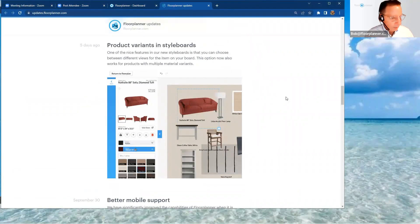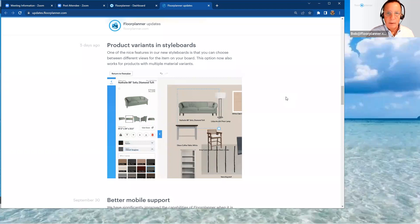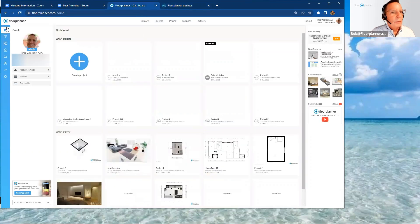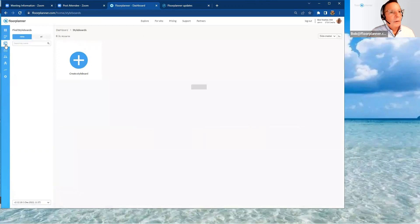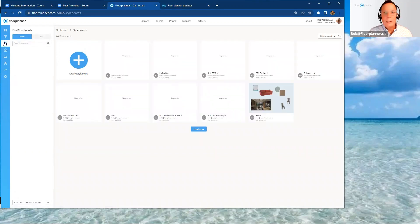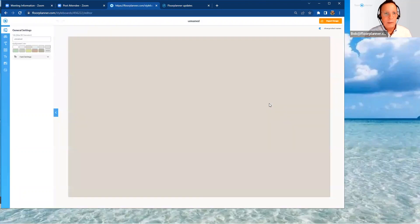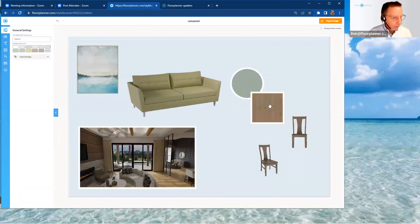Let's go into my Floor Planner account to show you style boards live. On the left-hand side you'll see the style board button. Here are some style boards I've created — these are mood boards, similar to what you've been able to create with other software for slideshow presentations, but now you can do it within Floor Planner itself. The new feature is the ability to change colors and materials available for items.